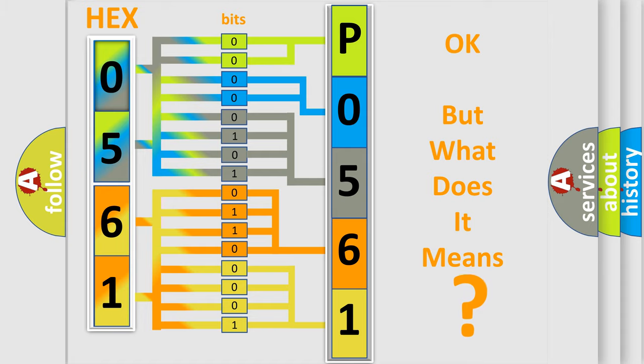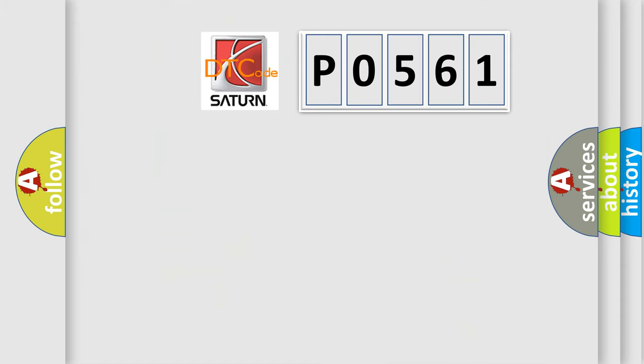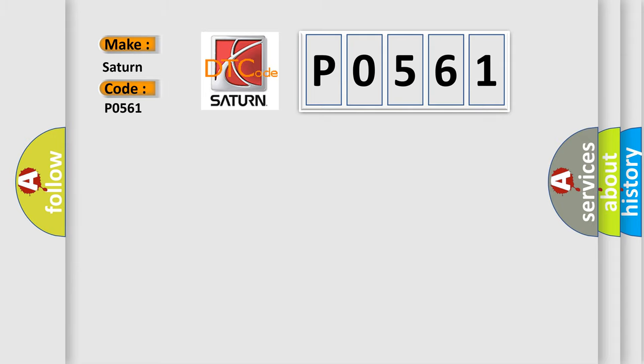So, what does the Diagnostic Trouble Code P0561 interpret specifically for Saturn car manufacturers?